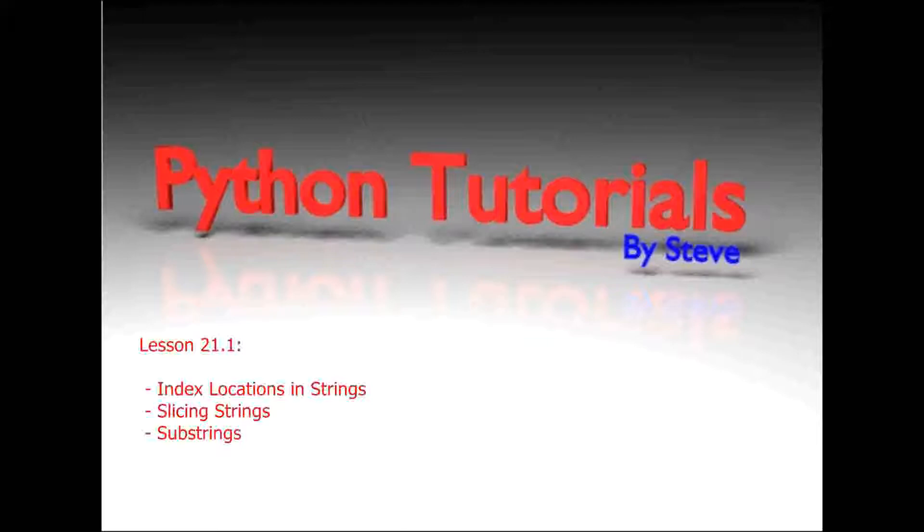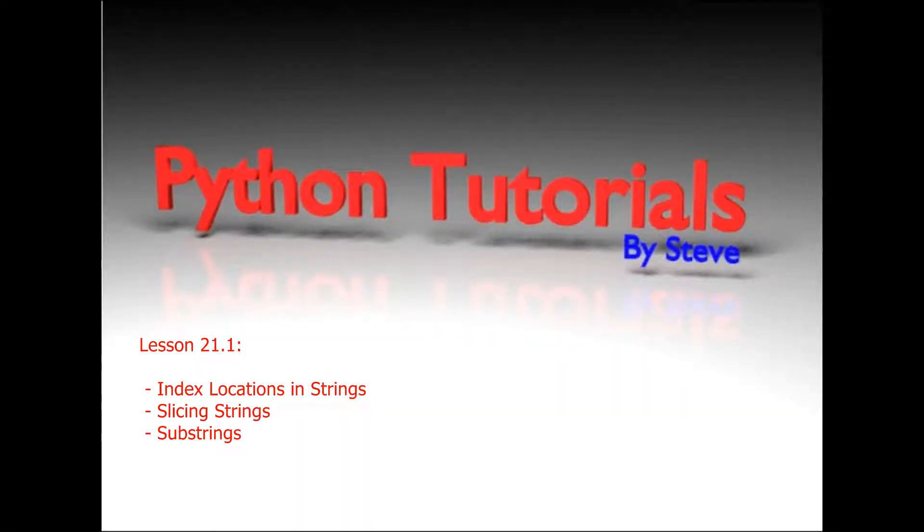Hello everybody and welcome to lesson 21.1 in the Python tutorial series. Today we're going to be addressing the topic of slicing and indexing strings.